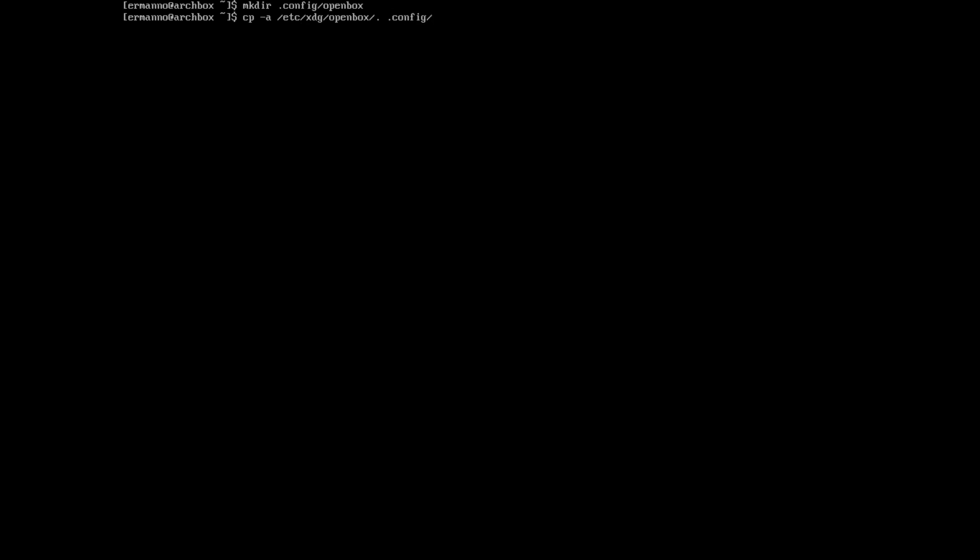Clean up the terminal. Now we installed OpenBox, which installed some files into the /etc directory that we need to copy into our home directory. But first we need to create the OpenBox directory, so we'll type mkdir ~/.config/openbox and hit enter. Now we can copy those files by typing cp -a /etc/xdg/openbox/* ~/.config/openbox and hit enter. Now we can start OpenBox by typing startx and hitting enter.